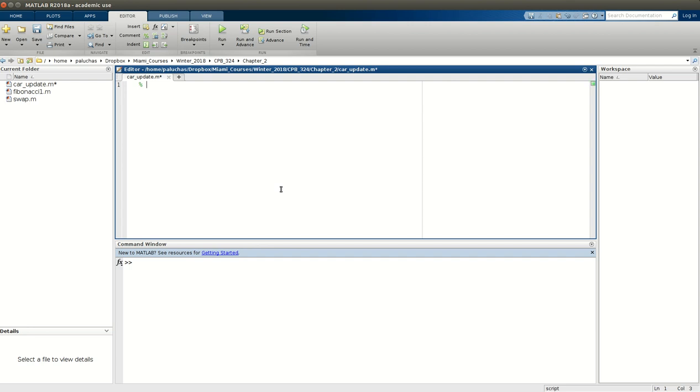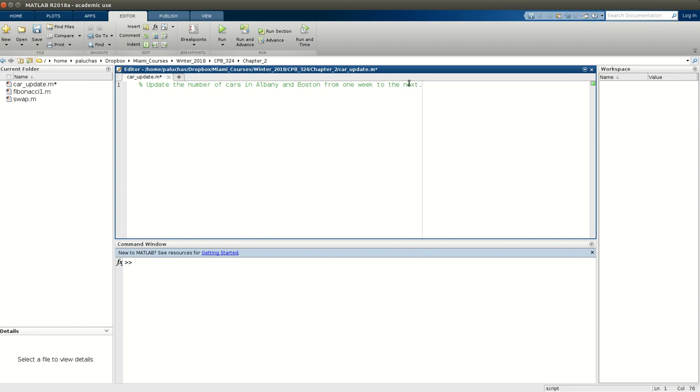So the purpose of Car Update is to update the number of cars in Albany and Boston from one week to the next. One note as I get close to this line here is if I exceed this line, MATLAB will automatically wrap the text in the editor. That's just its recommended cutoff for the end of a page. You can move beyond it, and you'll see I often do in the text, but it's mostly meant there to help make things pretty.